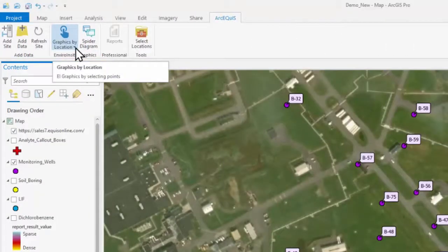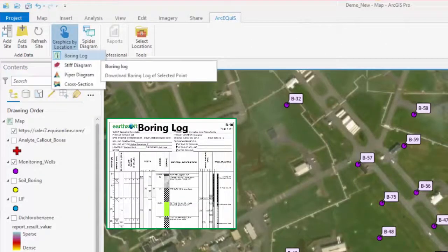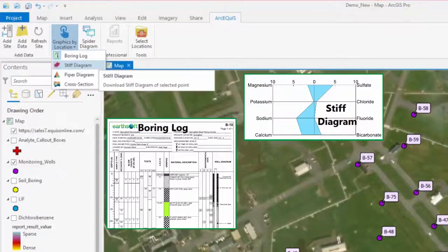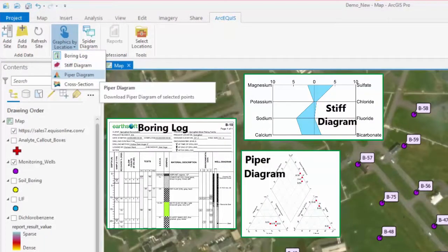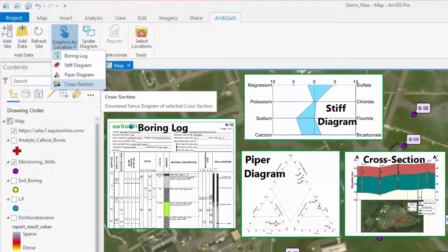The ArcEQIS add-in for ArcGIS Pro includes graphic by location options. This section allows you to click points on the map to dynamically generate various outputs.